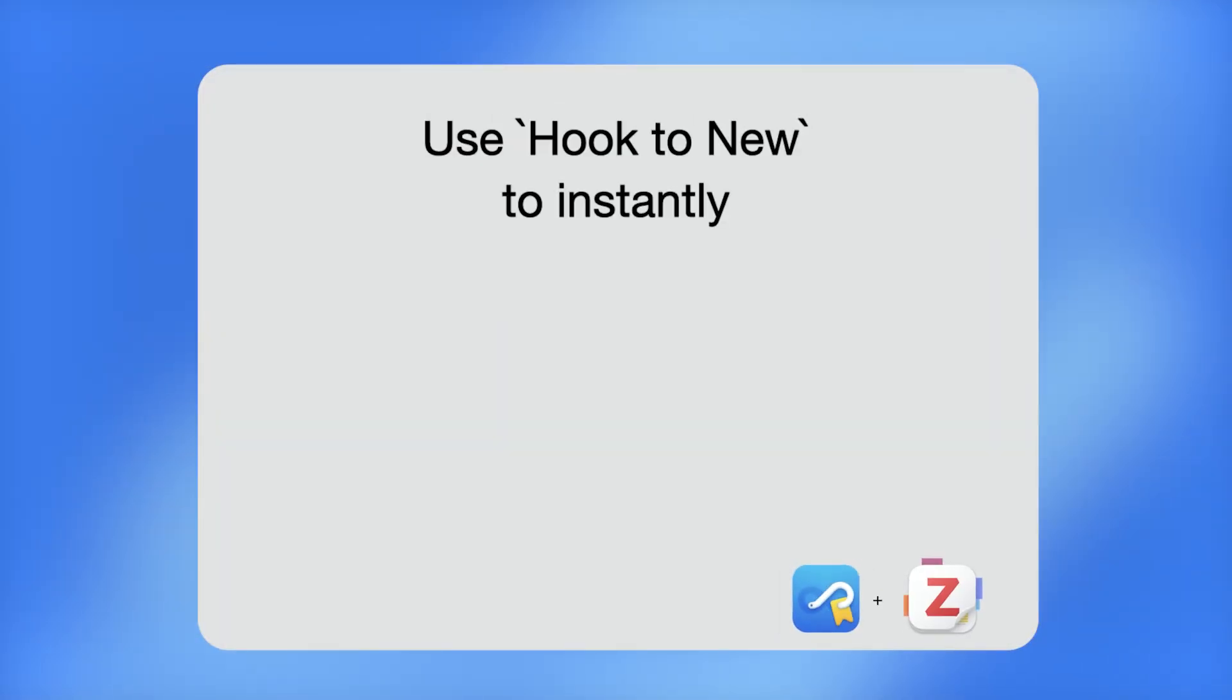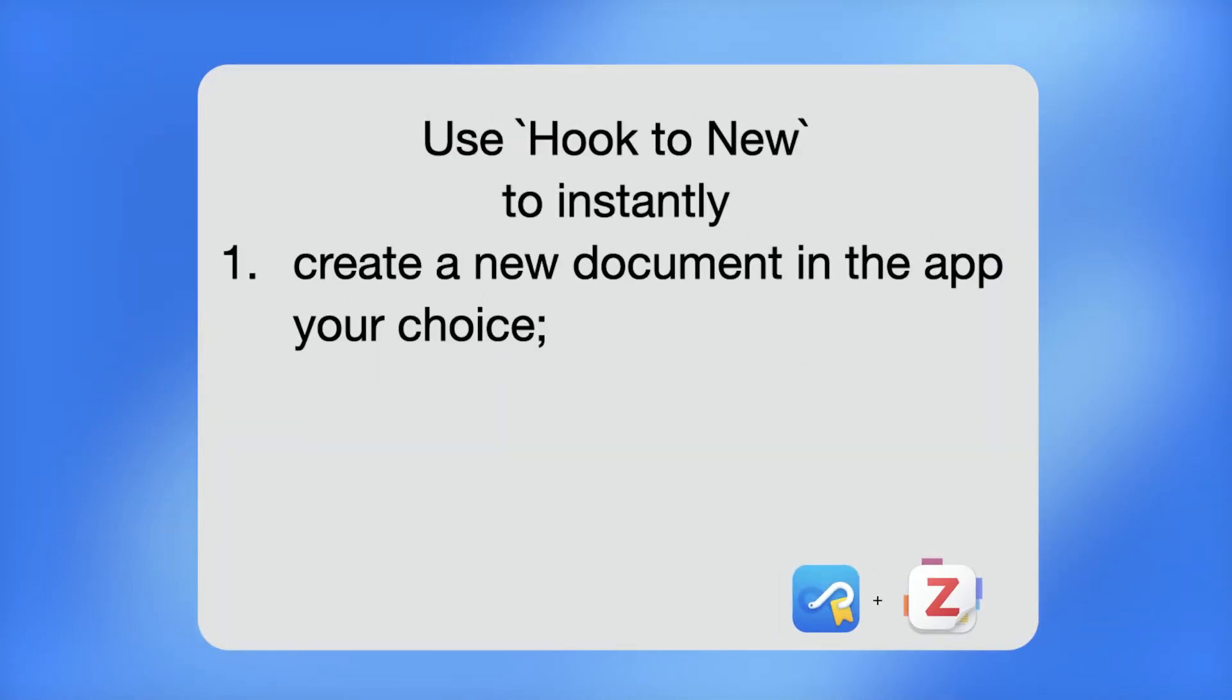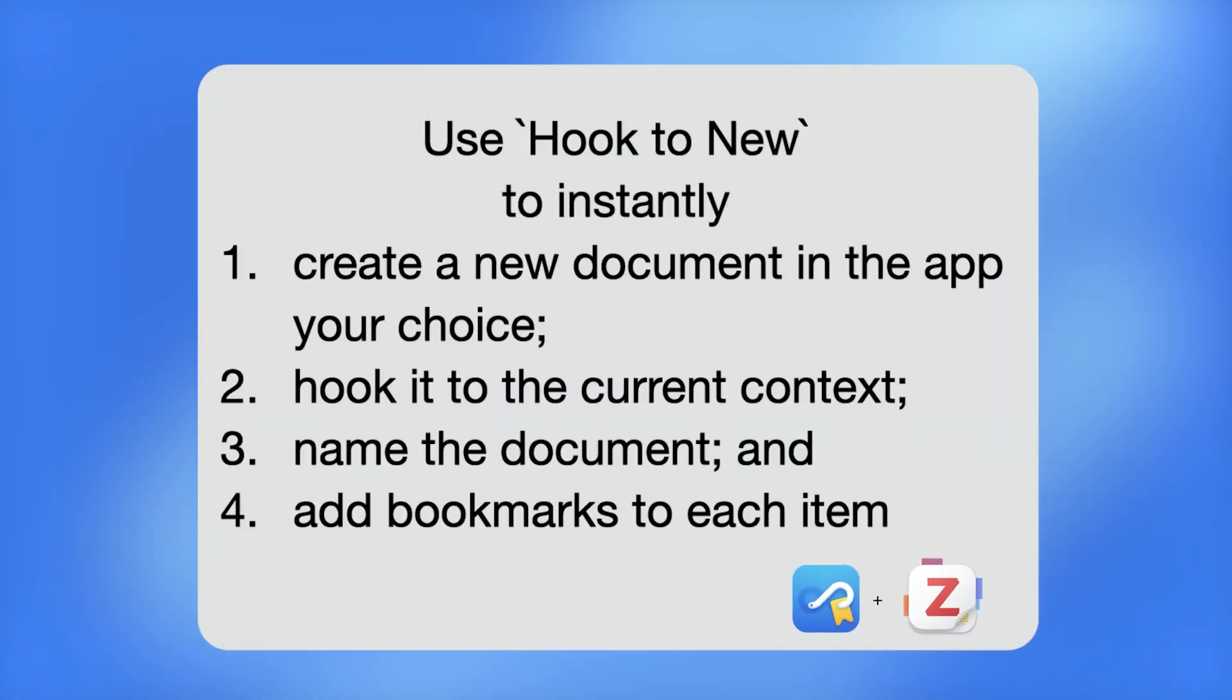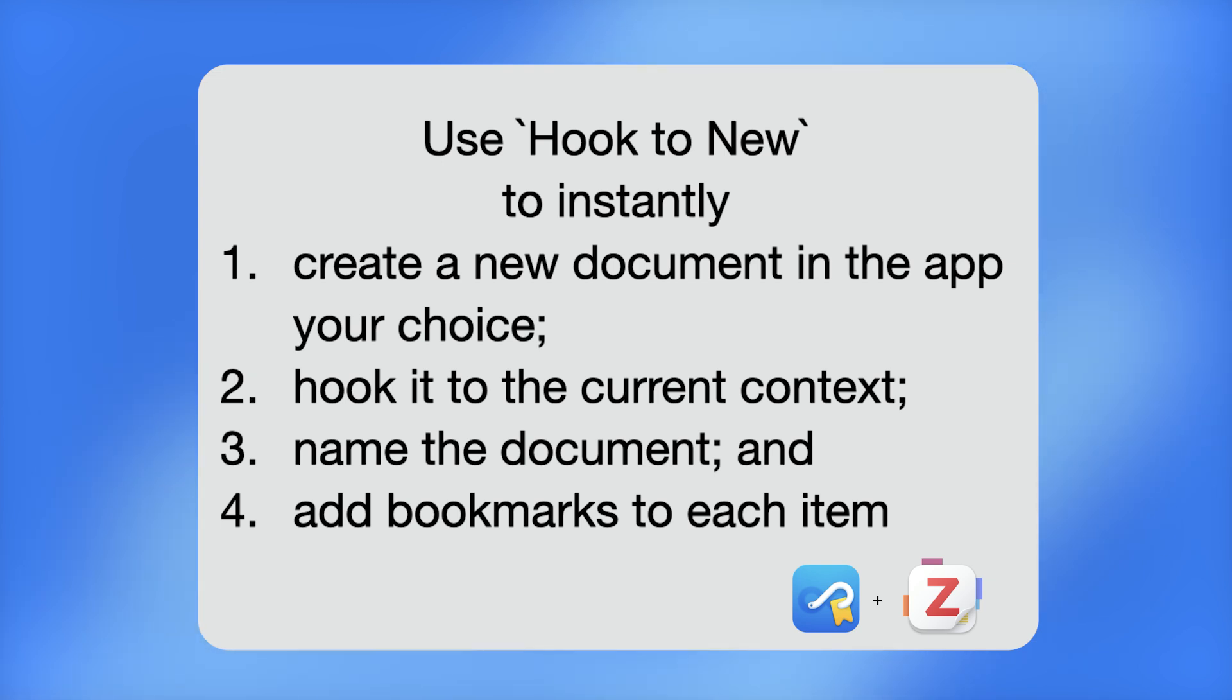Zotero's note-taking field is okay for very succinct notes about a PDF, but it's not useful for taking longer-form notes. You're better off taking your long-form notes about PDFs in a powerful note-taking tool like Obsidian or Apple Notes. Now, people don't tend to do this because without Hookmark, it's hard to navigate between the PDF and the note. Hookmark solves this problem.